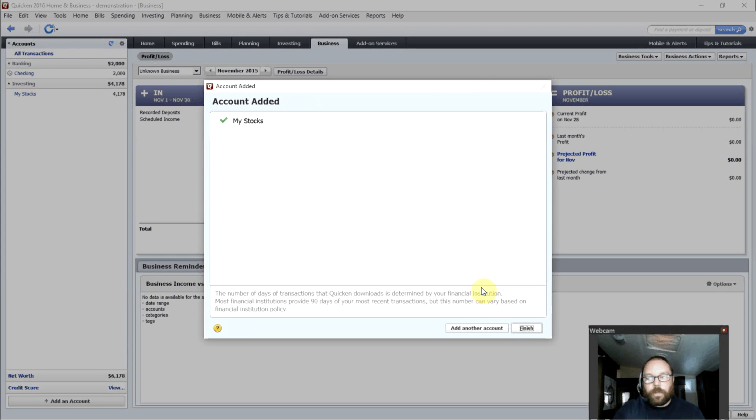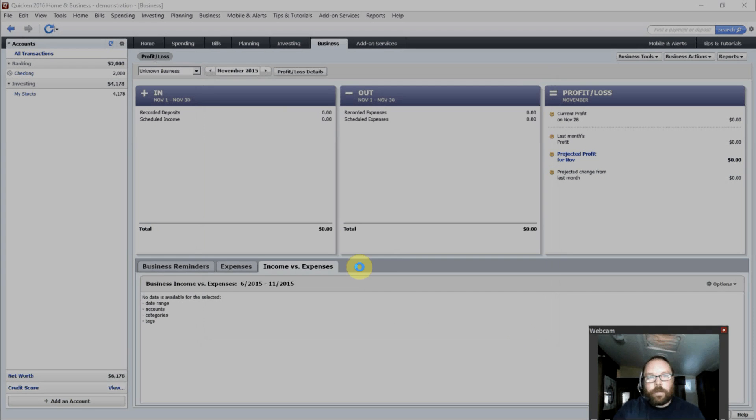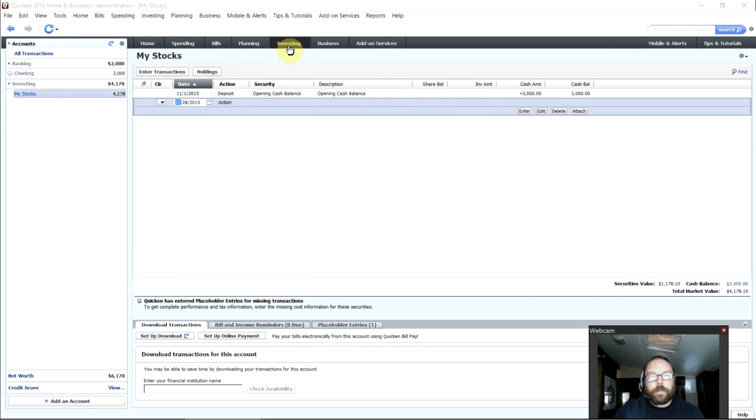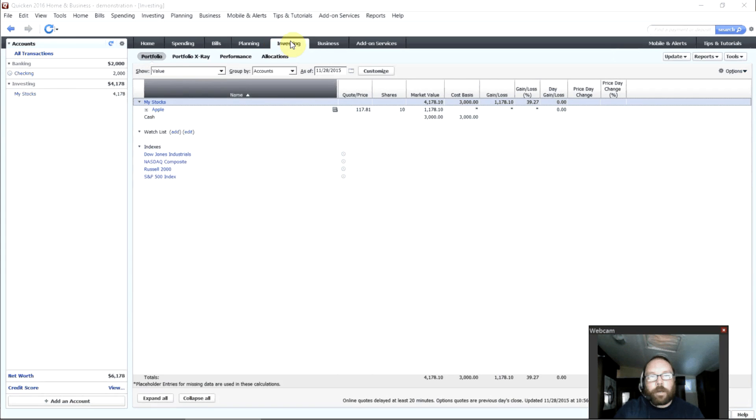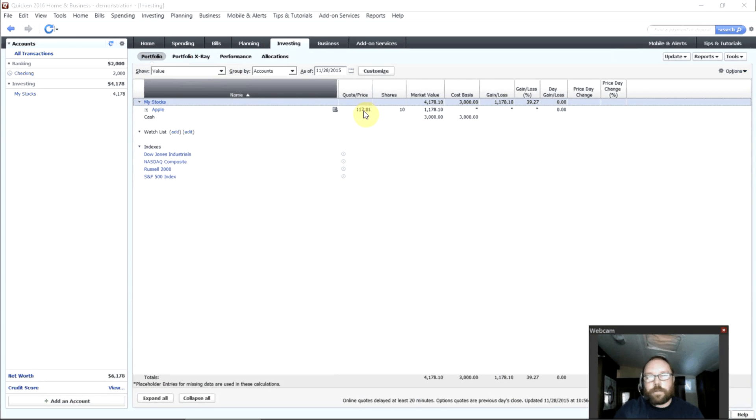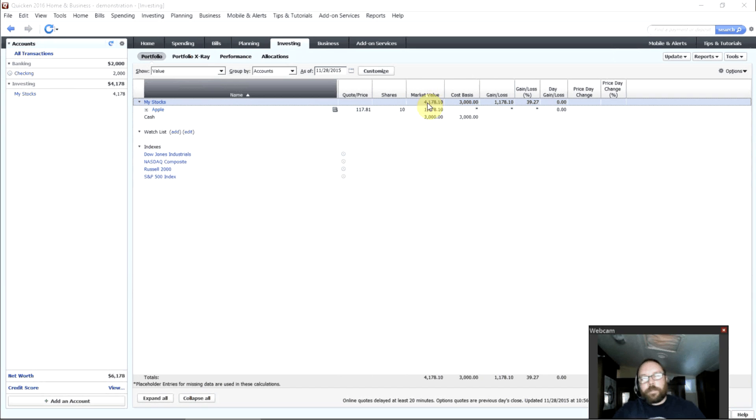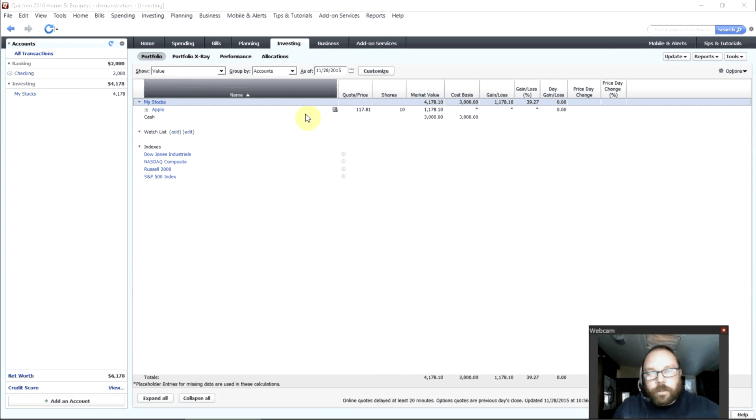It will automatically figure out how much that stock is worth there. So now we can see there's the investing tab right here. We can see that I have Apple stock. This is the current price. 10 shares. So that's worth that much money. And that gives me with my cash balance a total value in my stocks account of just over $4,000.